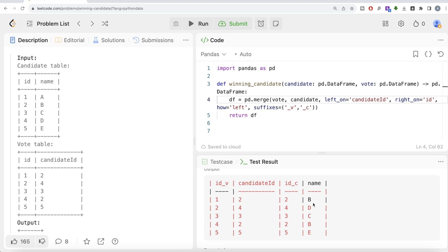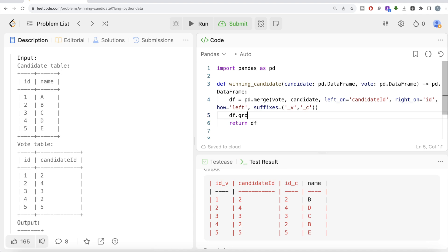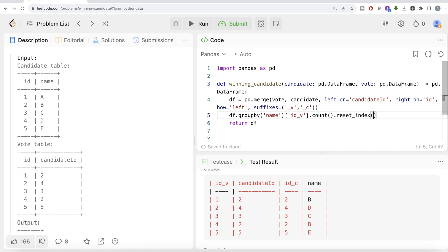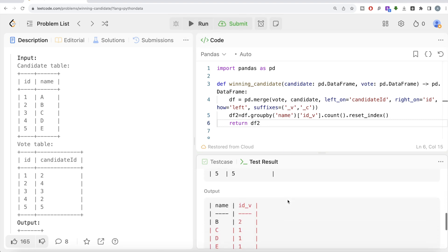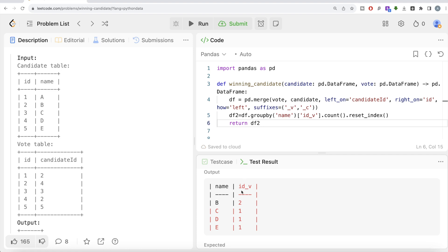Once all the information is in one place, we need to group by candidate and count the number of votes. We do df.groupby on the name of the candidates, then take the id_vote column and call count(). This gives us, for every candidate name, the total number of votes they received. Since we're grouping by name, we need to call reset_index() to get name back as a column. We store this in df2 and return it — and now we have candidate names alongside their vote counts.